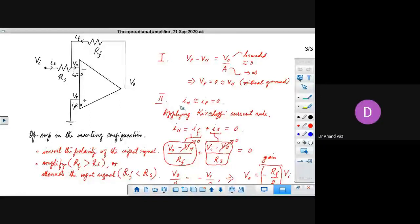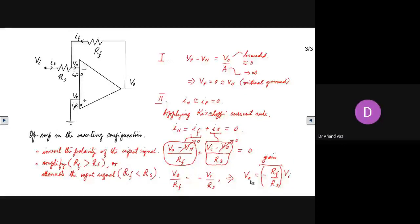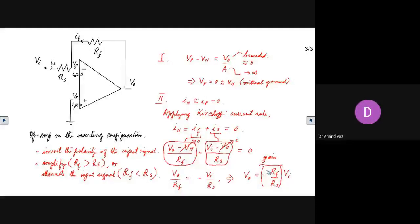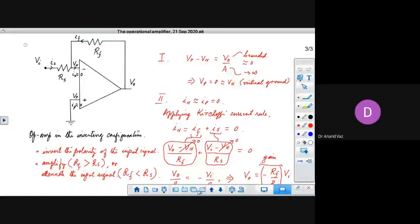The second principle — it's a high input impedance and low output impedance device — gives us that IN and IP are almost equal to zero. So applying Kirchhoff's current law, we arrived at V0 equal to minus RF upon RS times VI. So the output is just a scaled version of the input, and its polarity is opposite. So we could use it to invert the polarity of the signal, attenuate it, or amplify it.